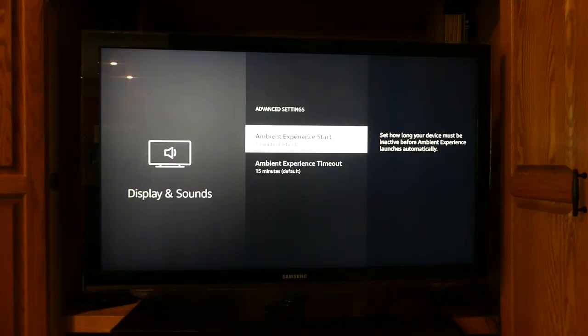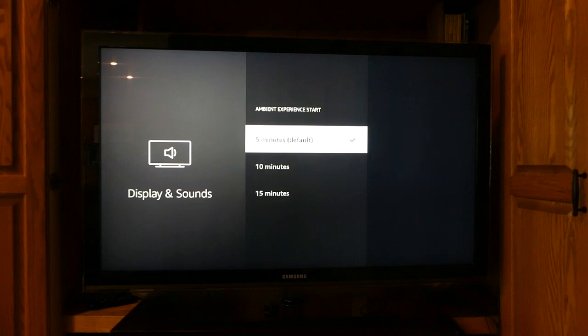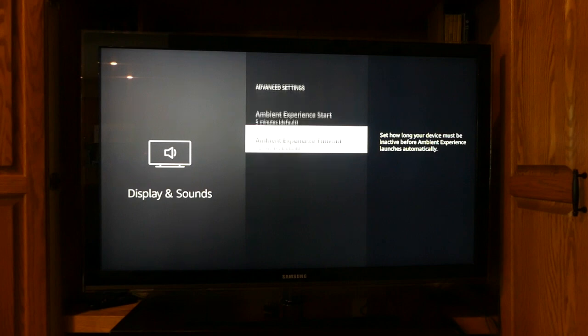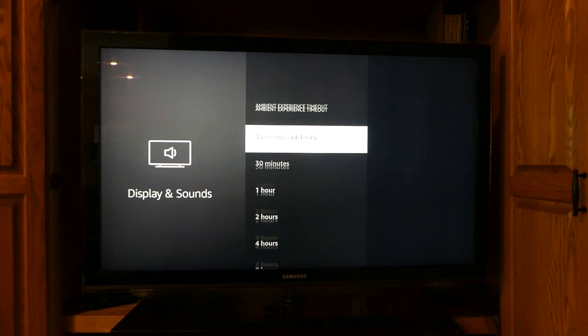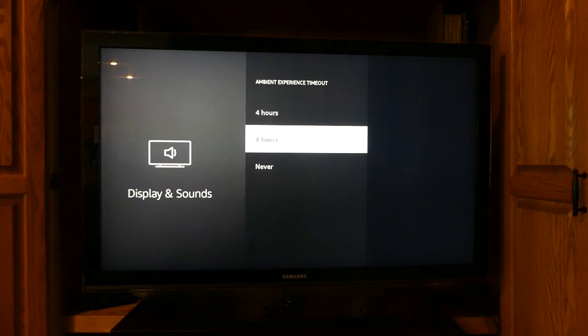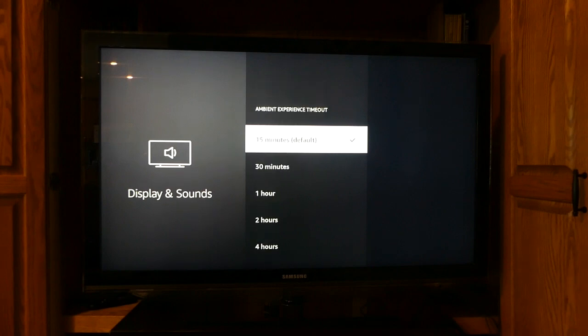You can also adjust the timing of the ambient experience from this menu. Scroll down to the last item on the ambient preferences menu, which is called Advanced Settings. Select it. The screensaver is set to start after 5 minutes by default. You can change it by selecting this option and then choose either 10 minutes or 15 minutes from the next screen.